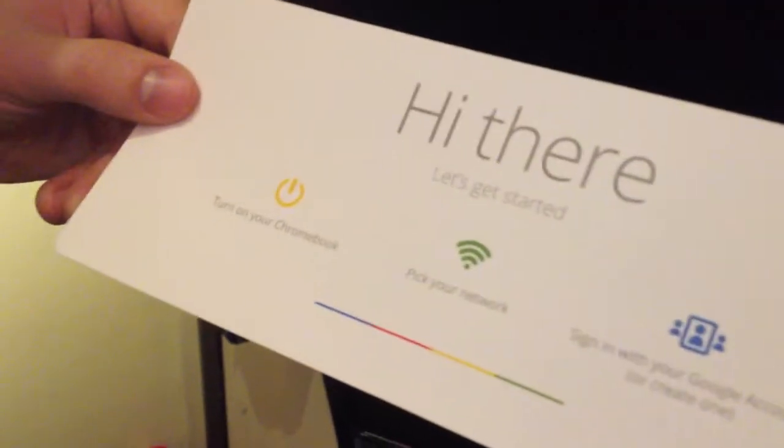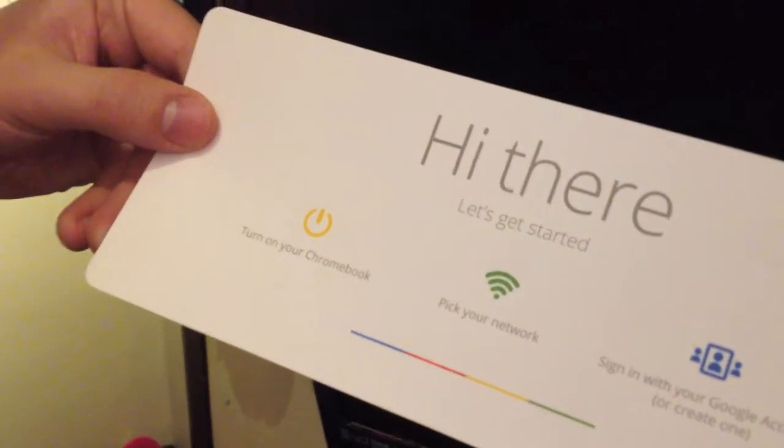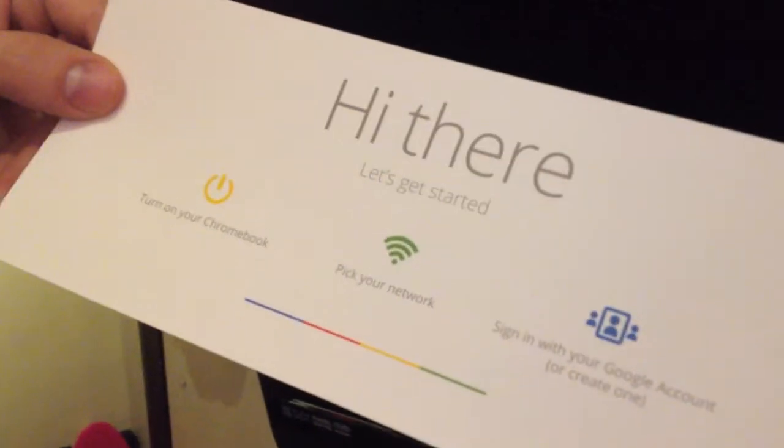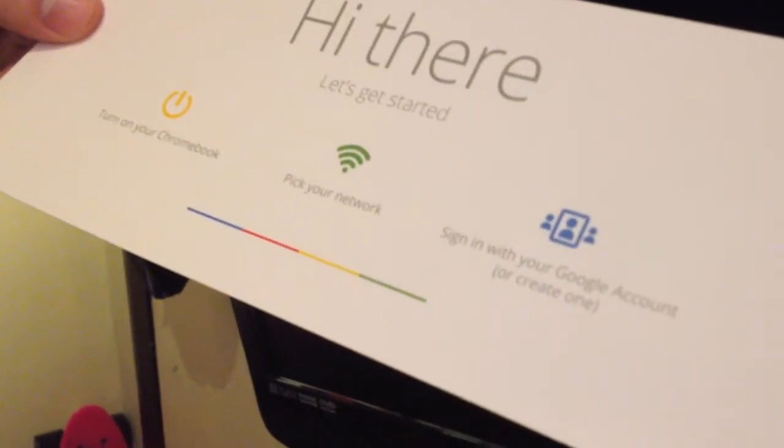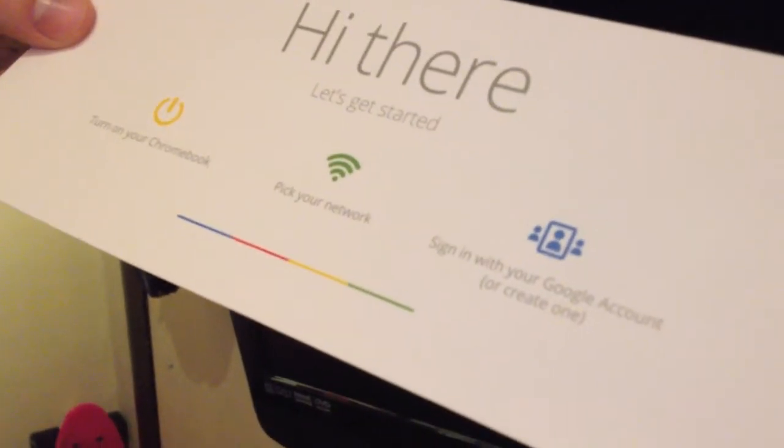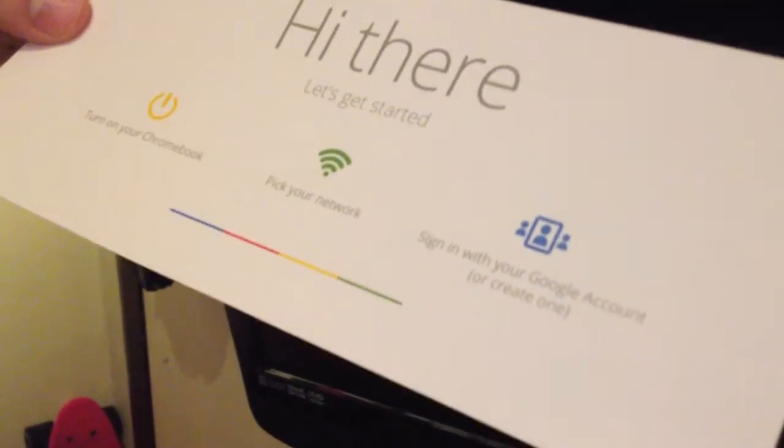Here we go. So, these are the instructions to get started. One says, turn the Chromebook on. Two says, pick your network. And then the third one is, sign in your Google account or create one. Well, luckily, Google, I have an account. Oh, on the back we have a range of lovely apps. The bog standard Google apps. Here we go. So, right, we'll put that aside for a second. See what else we've got in here.